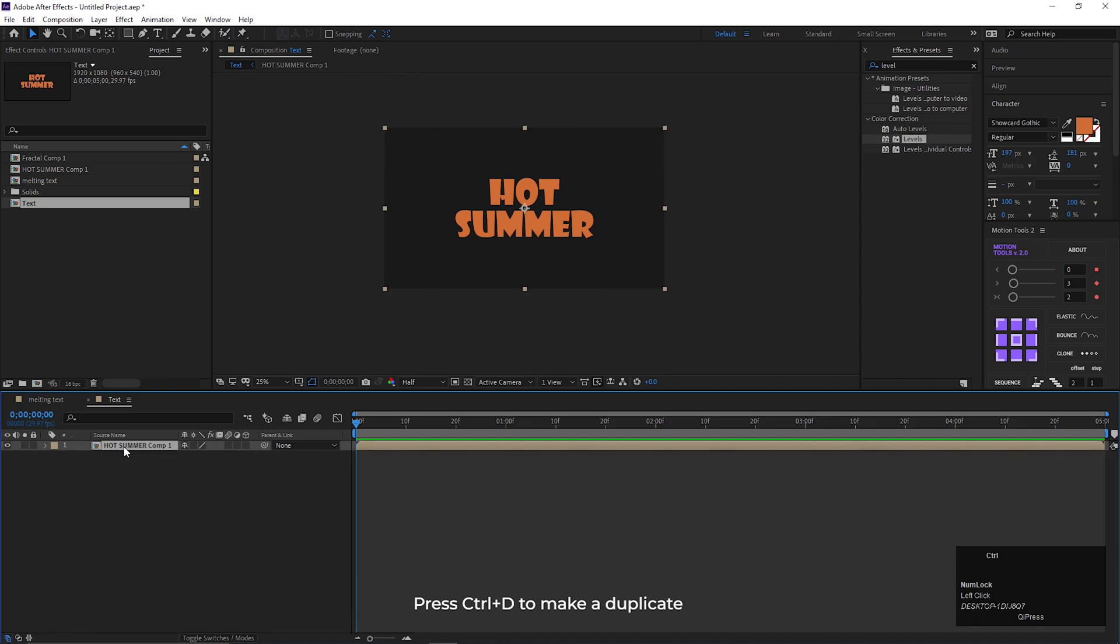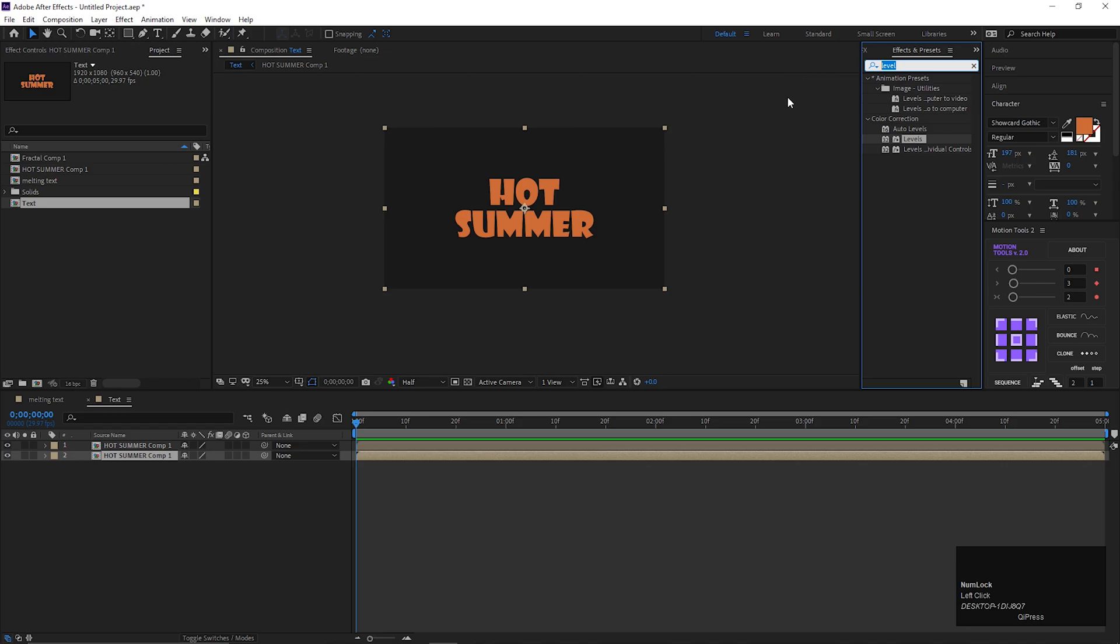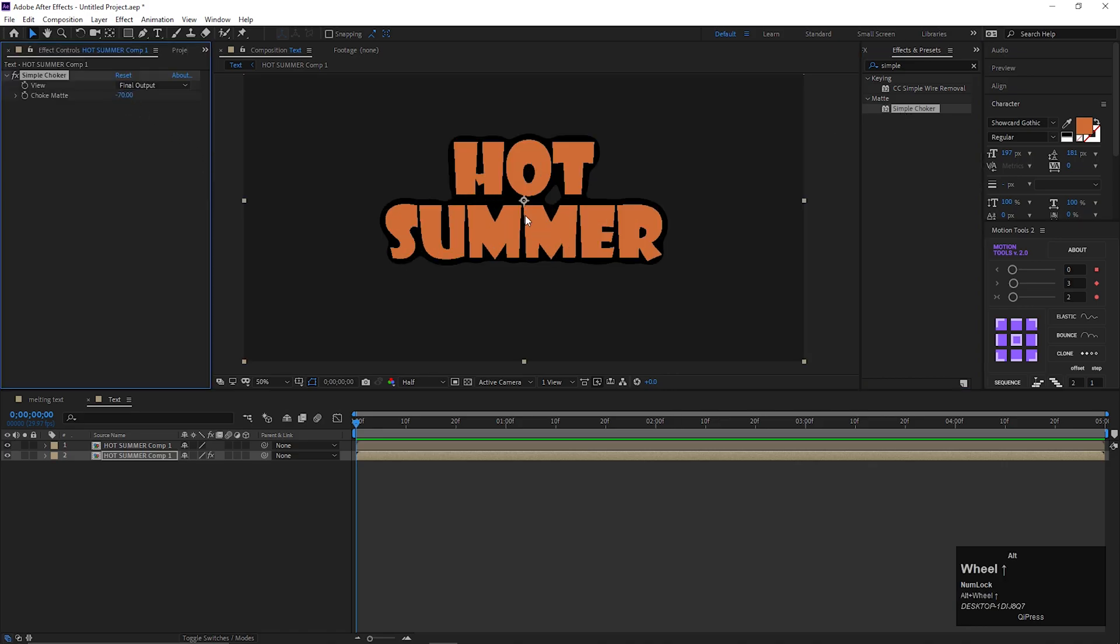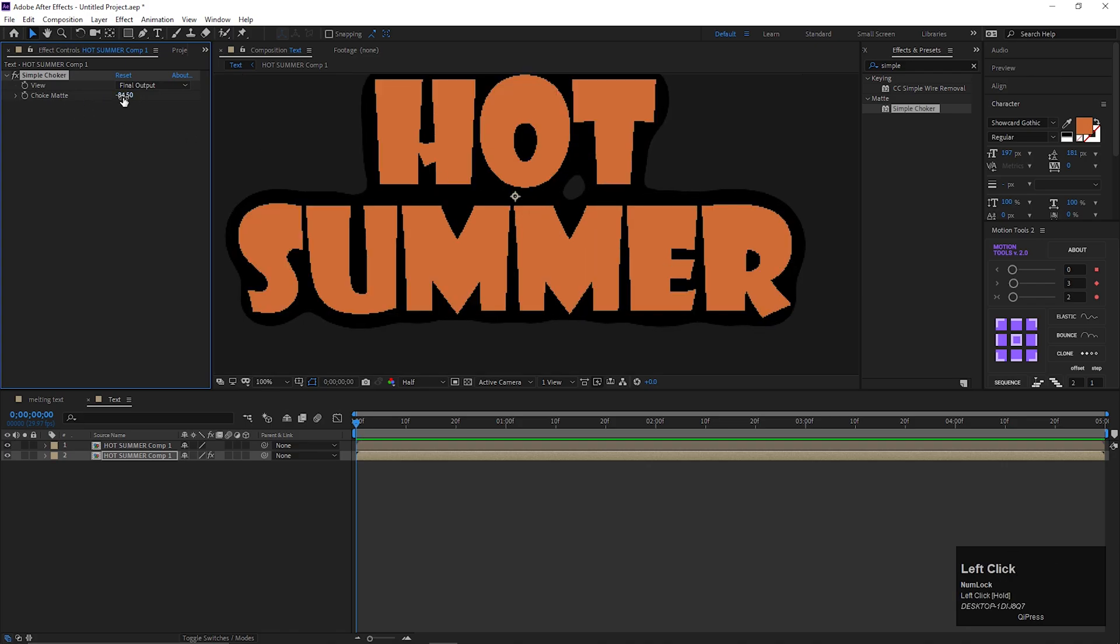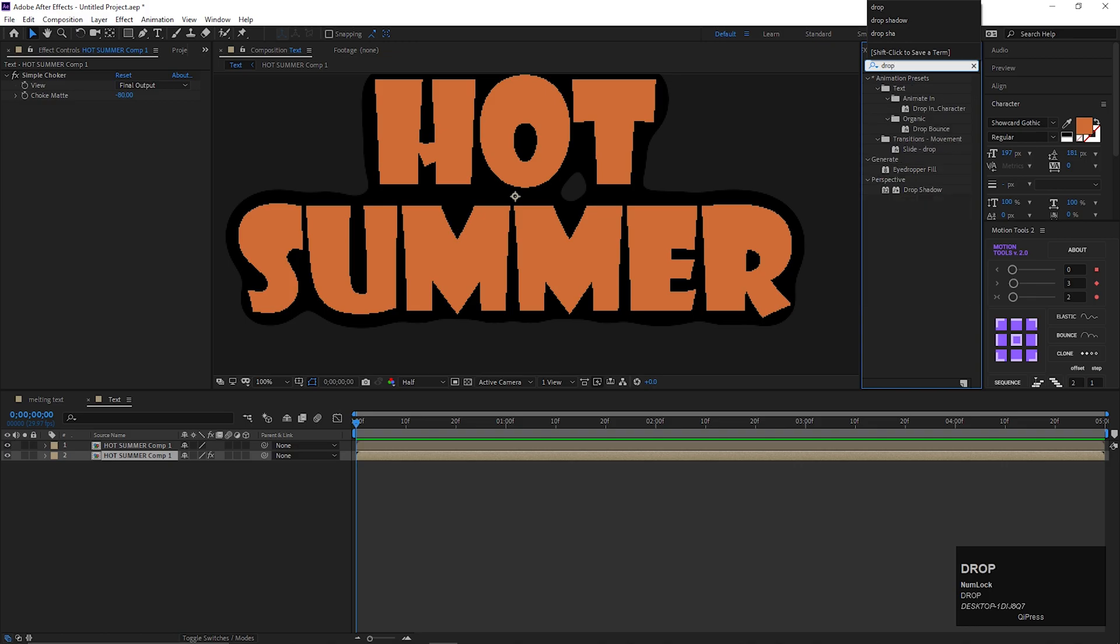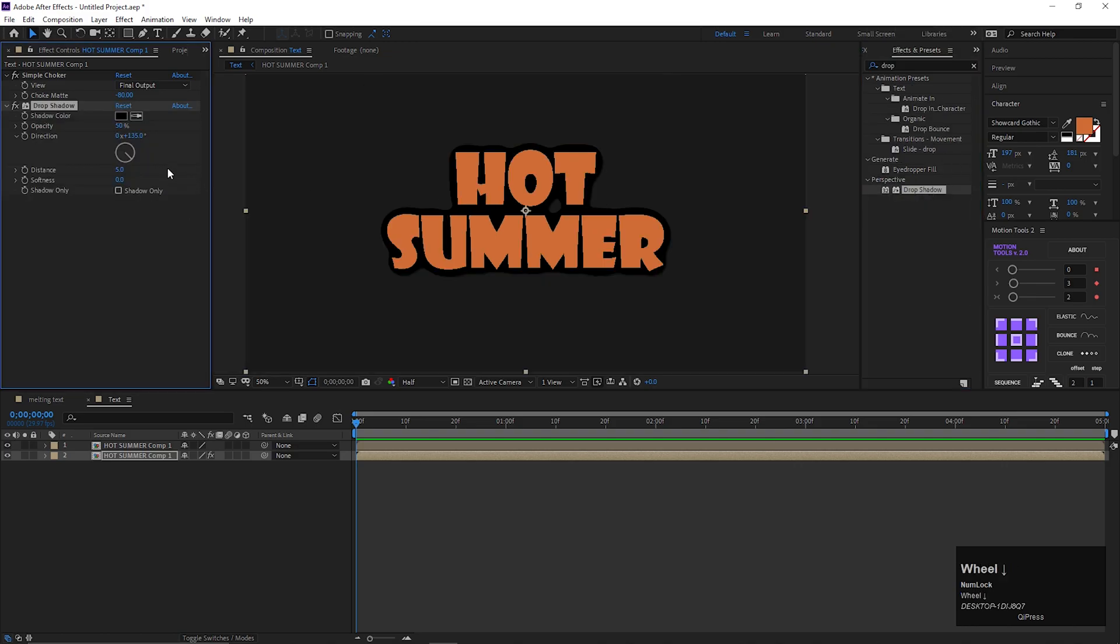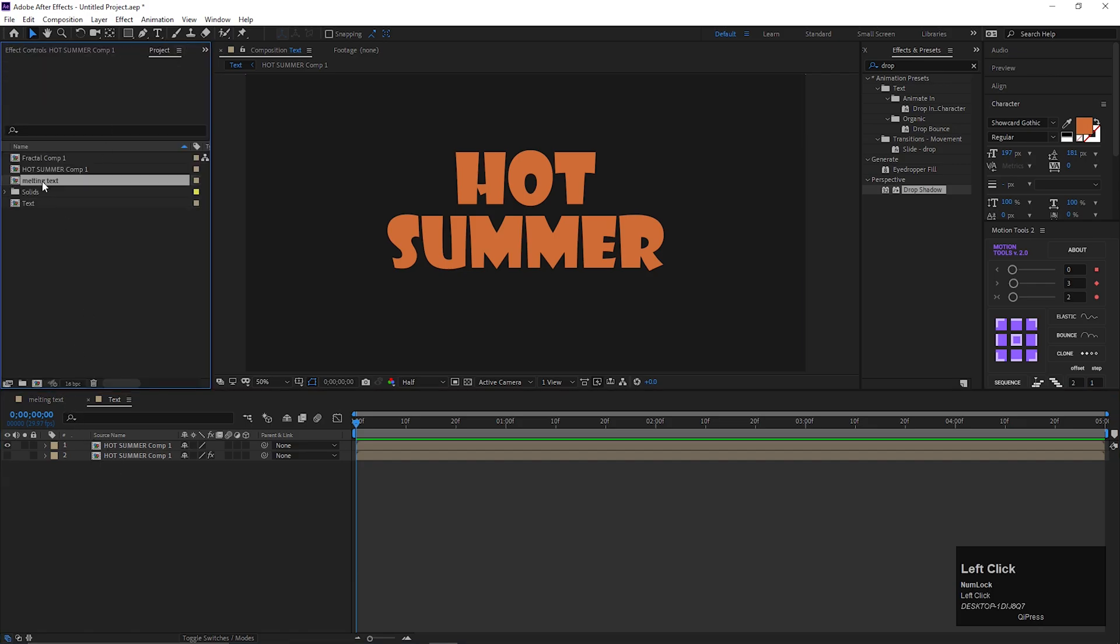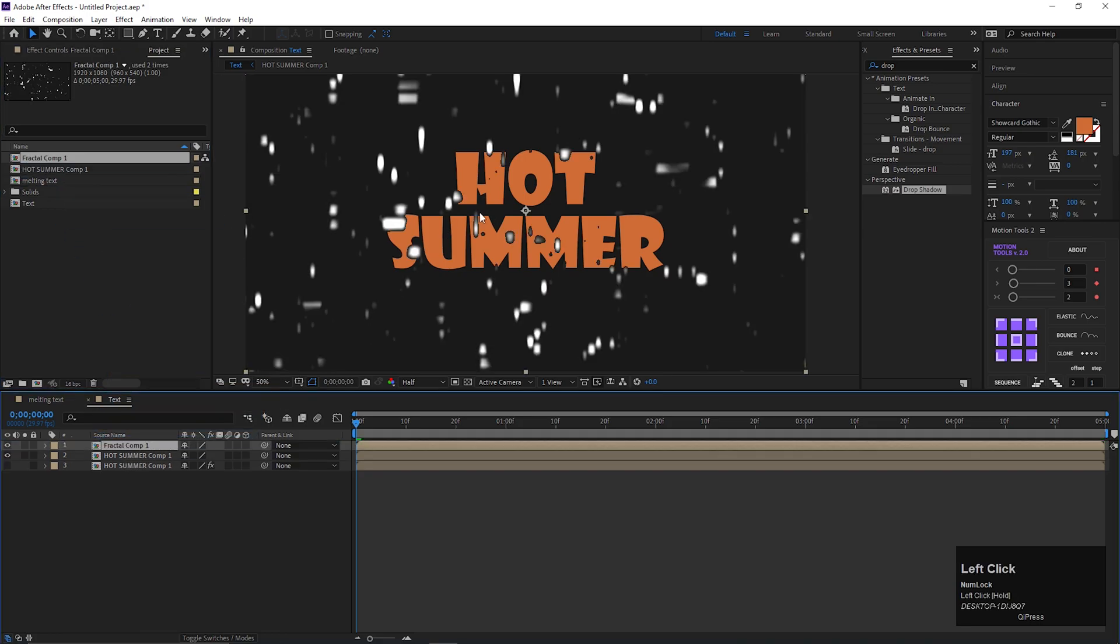Select the layer, and press Control plus D to make a duplicate of this layer. On the bottom layer, we are going to add some effects. Go to effects and presets, and search for simple choker. Double click to apply it. Change the choke matte value to minus 80. Also apply drop shadow effect on this layer. Let's hide the layer for now. Now bring the fractal composition on the timeline, and place it on the top of all layers.